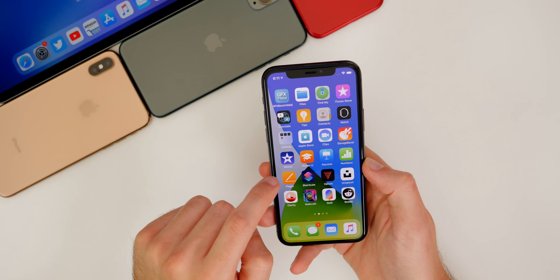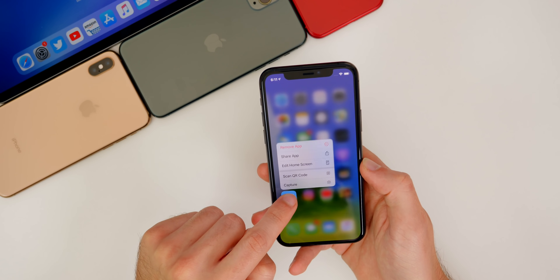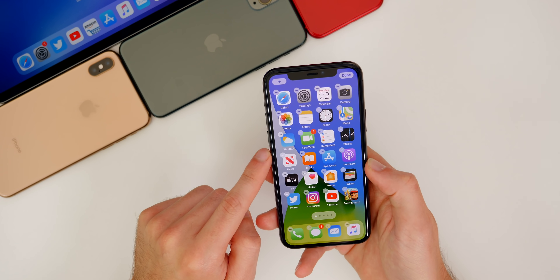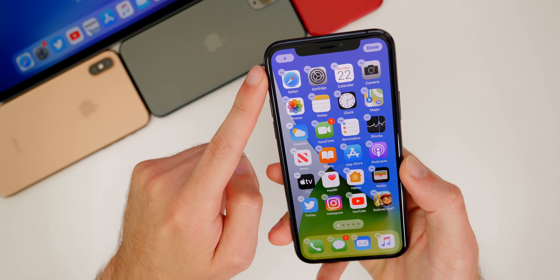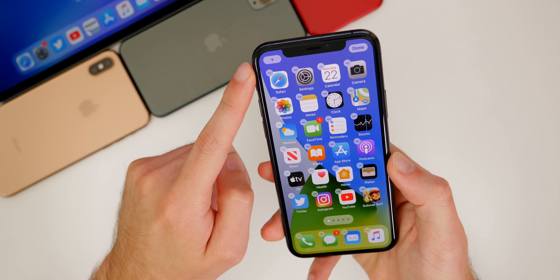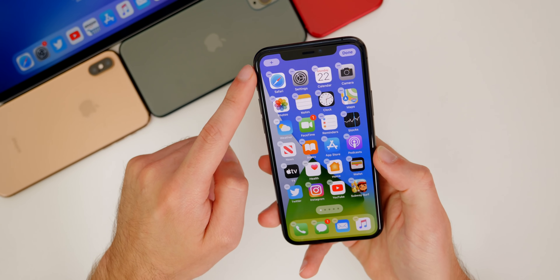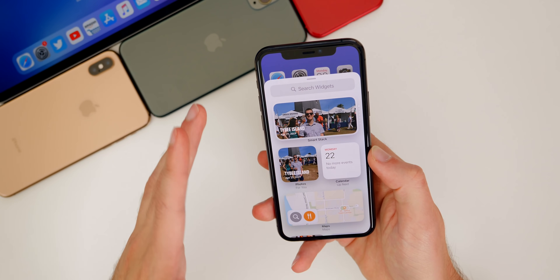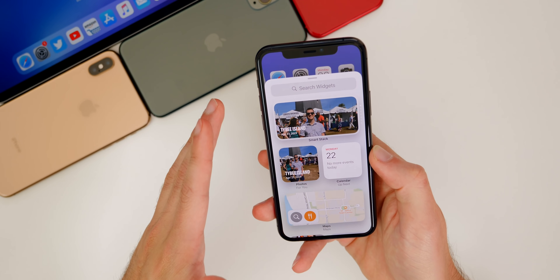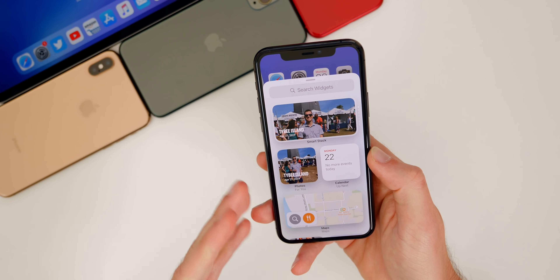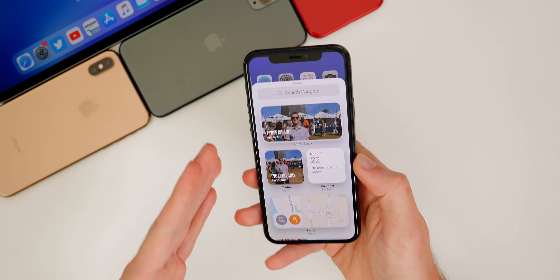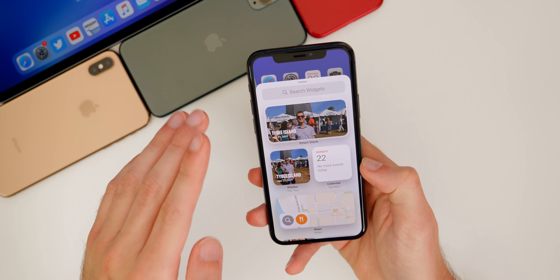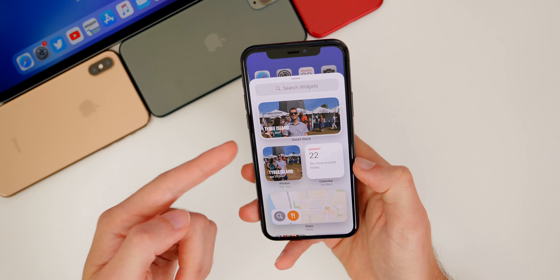Starting off with the home screen itself, you're going to notice that once you 3D press on any of these icons and press Edit Home Screen, you will see a brand new option up in the top left — a little plus icon — and that is for the new home screen widget. This was rumored for a while, but we didn't know if it was actually going to come, and now we see that we actually have home screen widgets in iOS 14.